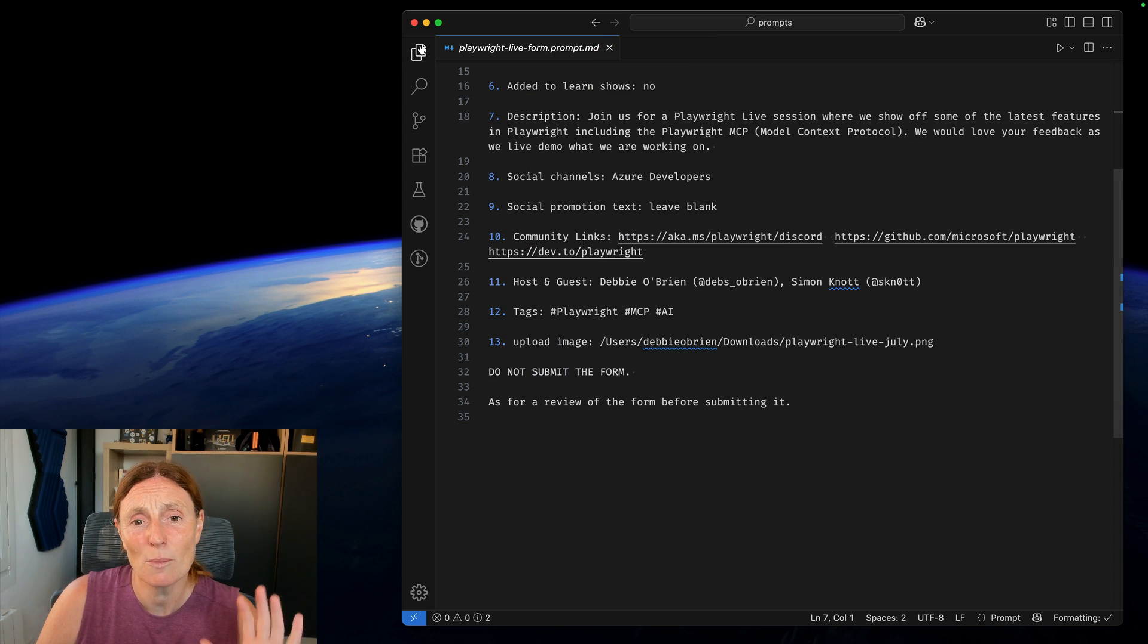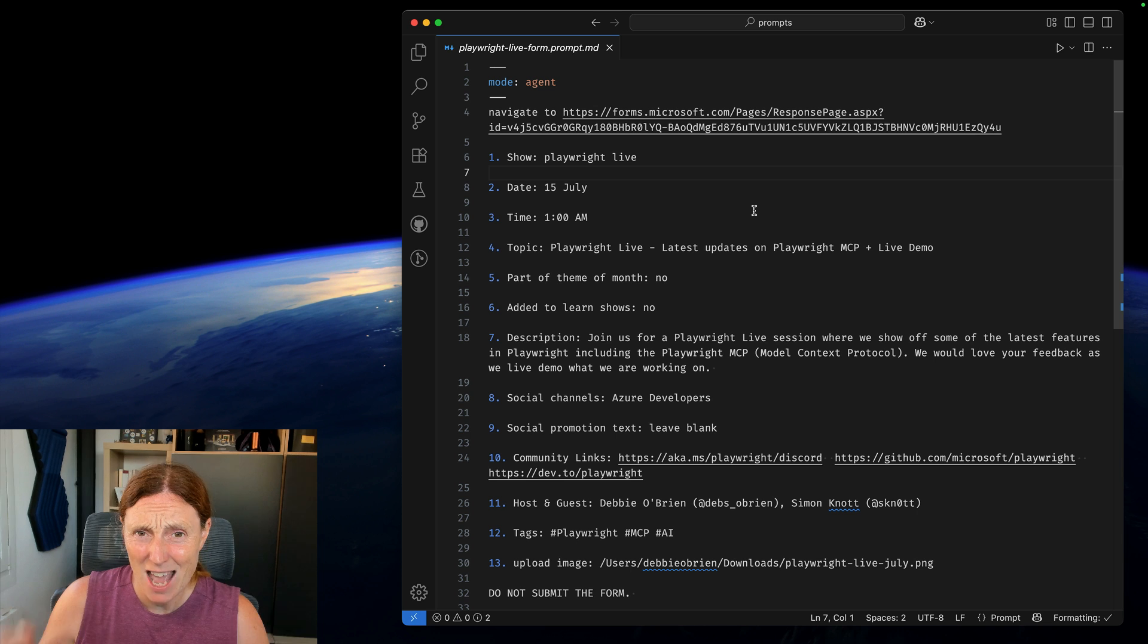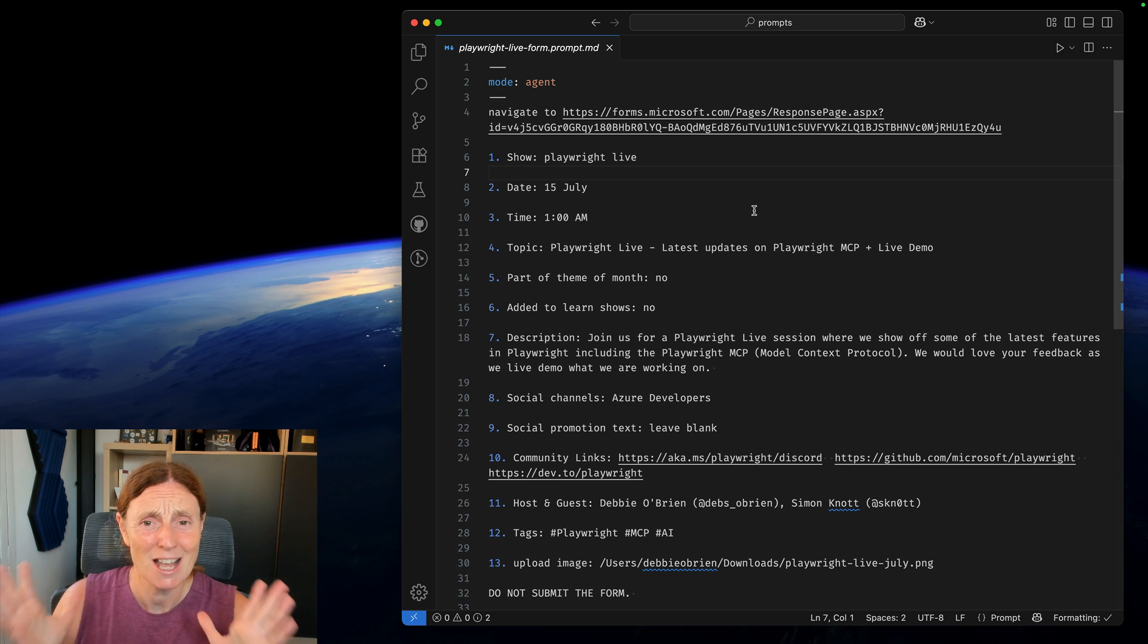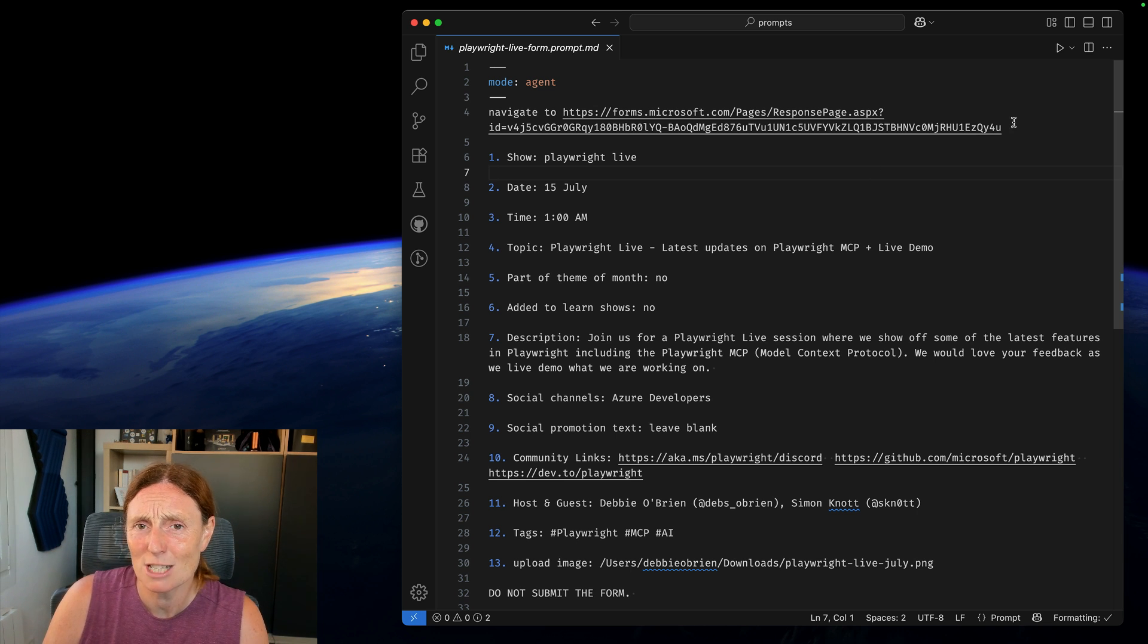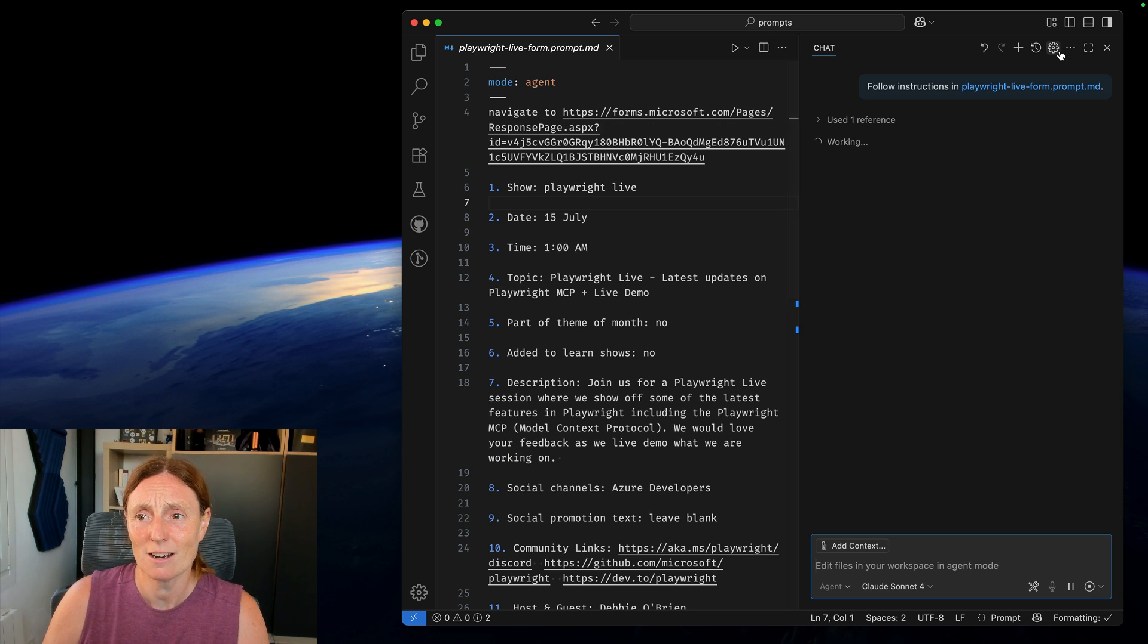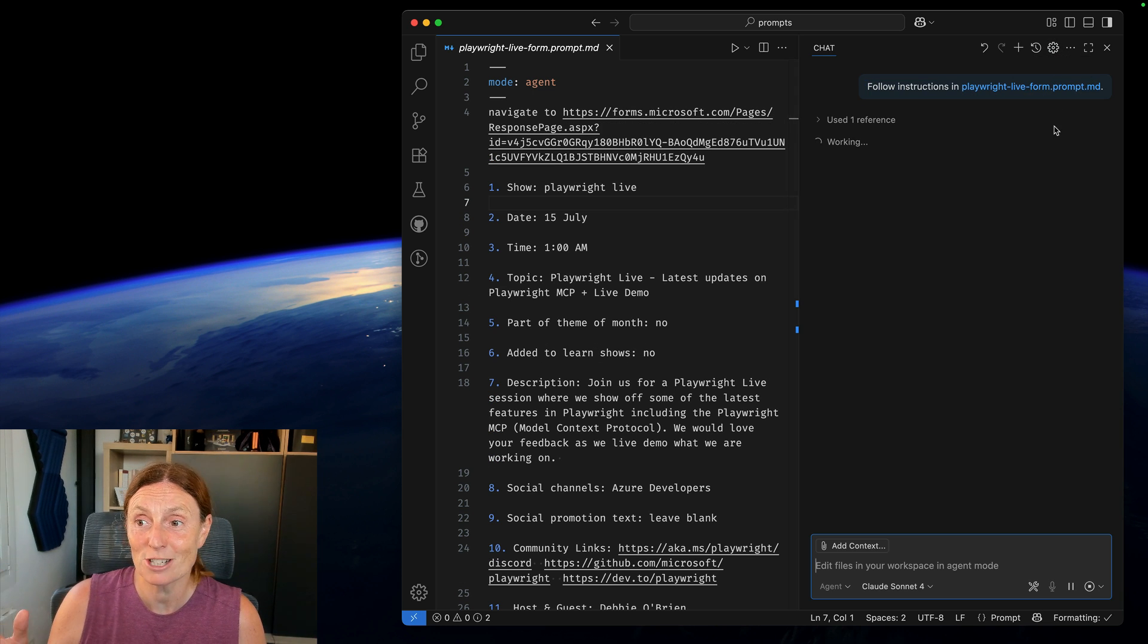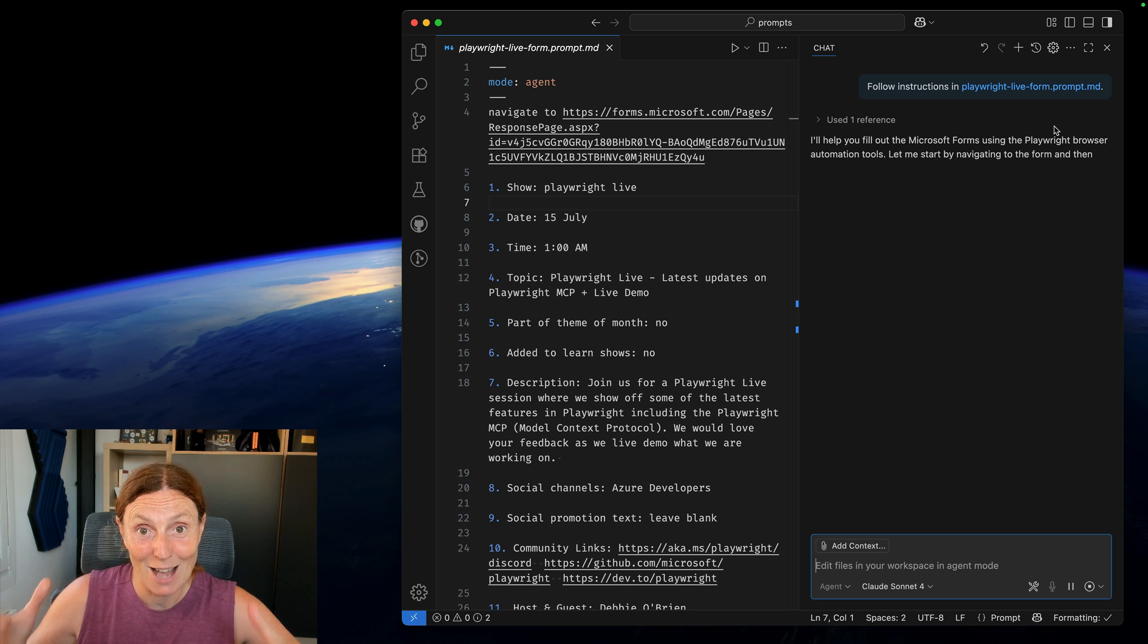Basically what I want to do is I have this form I have to fill out every time we're hosting a Playwright Live session. I don't want to bother having to do that. I just want Copilot to do it for me. So I'm going to press play on this button here which is going to open up a new chat and it's going to follow the instructions and basically fill out the form for me.